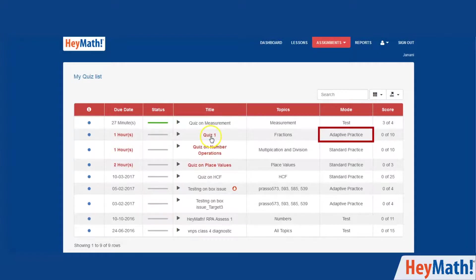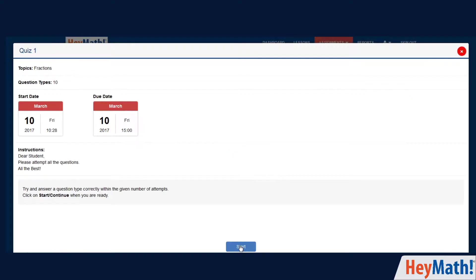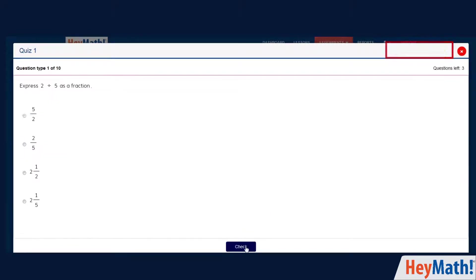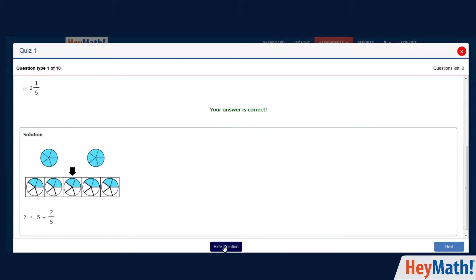This quiz is in the adaptive practice mode. Notice that this is not timed. You can view the solution immediately after attempting the question.